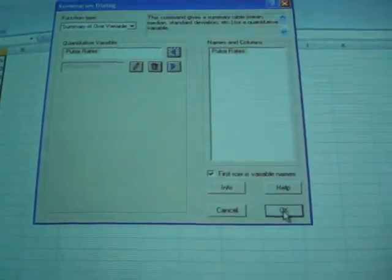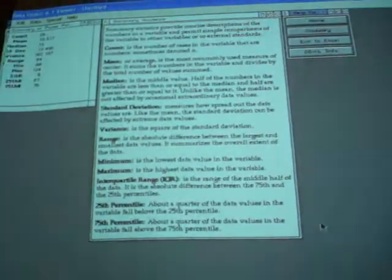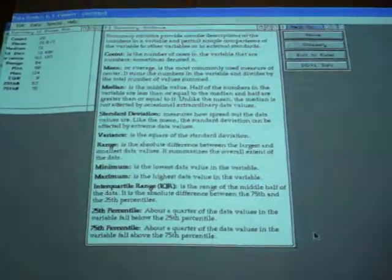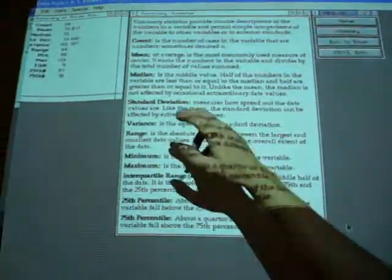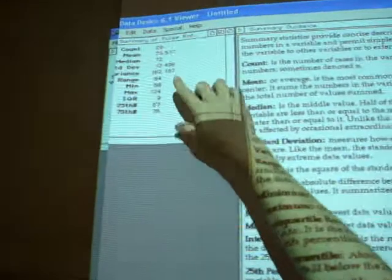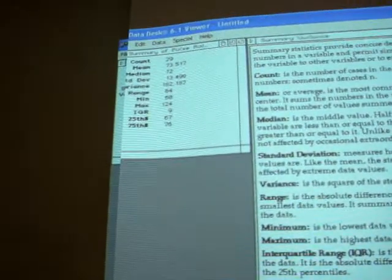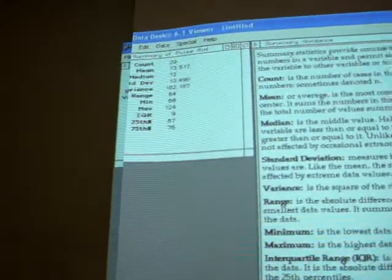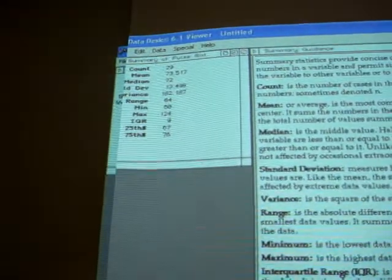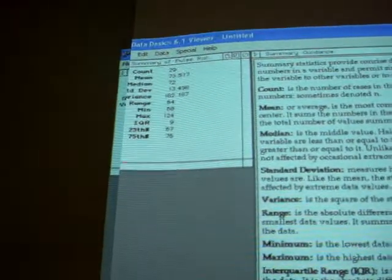Then we would click OK, and it takes us to this screen with the output. It gives us all the summary statistics there. There are 29 observations. The average is 73.517. The median is 72. The standard deviation is 13.498, etc.